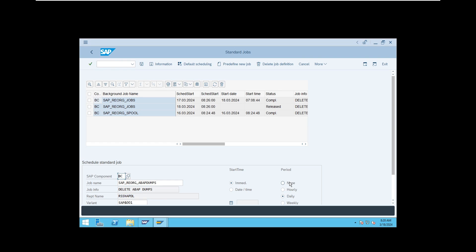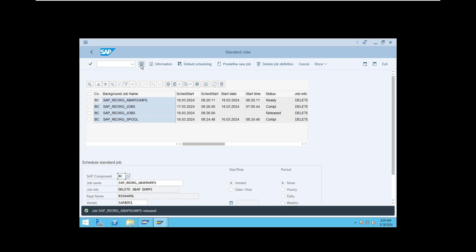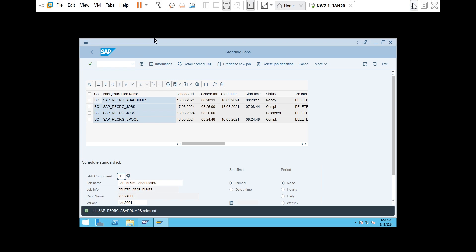The period options are: immediate means it will transfer once, hourly means every hour, daily, weekly — you can schedule as a recurrent job, that is your wish. Save it and the job will be scheduled. Whatever standard housekeeping jobs you want to schedule, you are scheduling manually here.